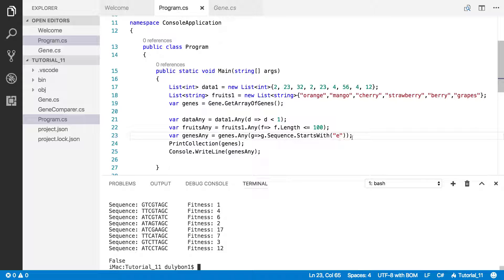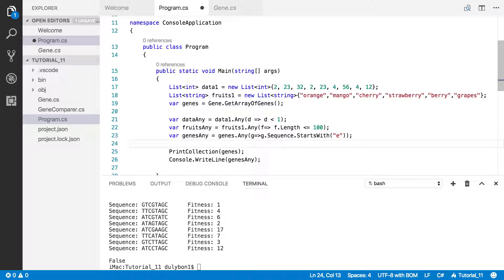You can imagine all the functions you could call here that would return a true or false value, and then you could use the any operator to just pull that out.